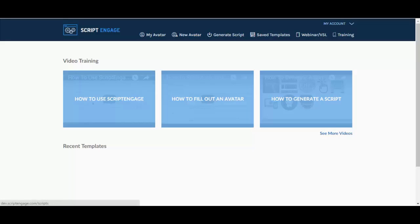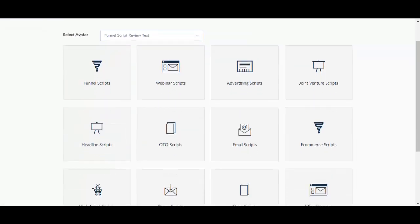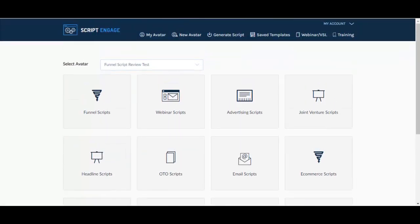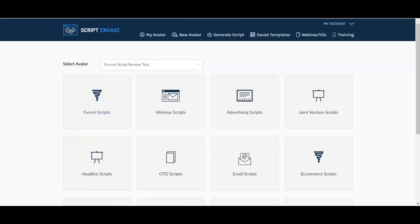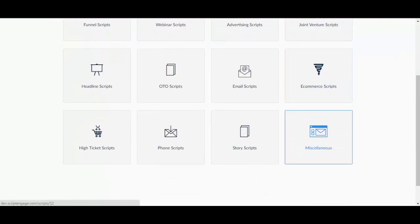I'm going to go to generate script so you can see how many scripts there are here. By the way, once you create your avatar, you can select it from the list over here. And these are all the scripts that you can create.